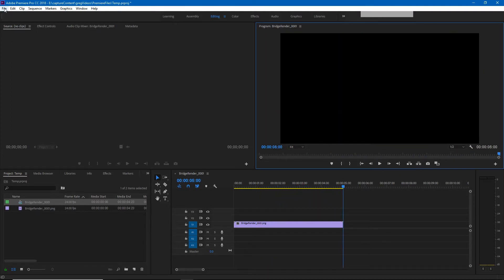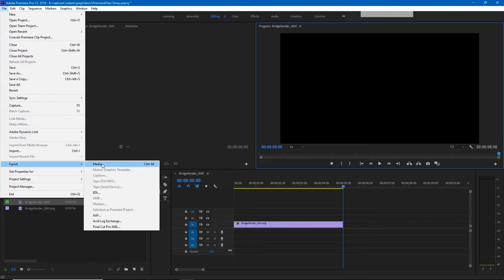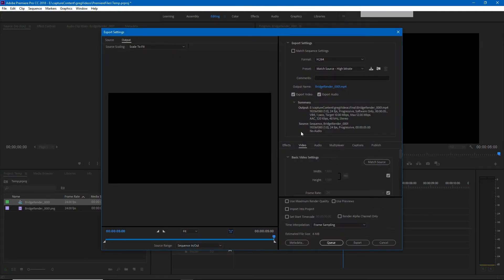Now we just need to export this file. Export media and we're going to make sure that we have this set to h.264.